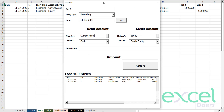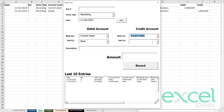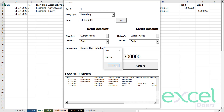Now I'm going to create another entry. I have some money in my drawer, and I'll pick that money and deposit it into the bank. I'm going to debit my bank and credit my cash, since the money will move from the office into the bank. Deposit cash into bank — I deposit 300,000 into the bank. Click record and press yes.